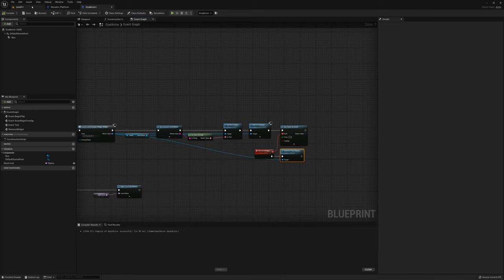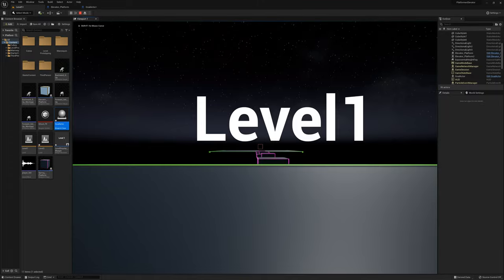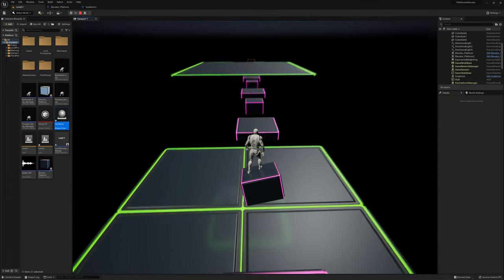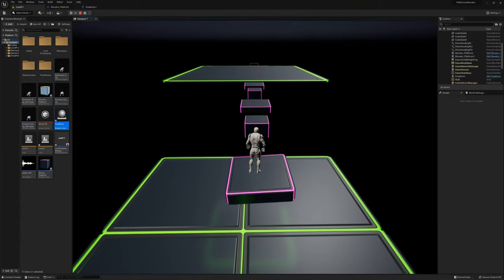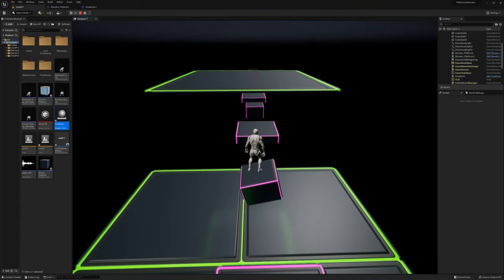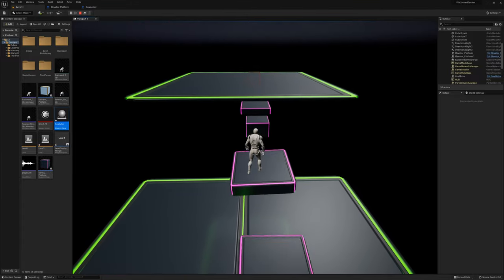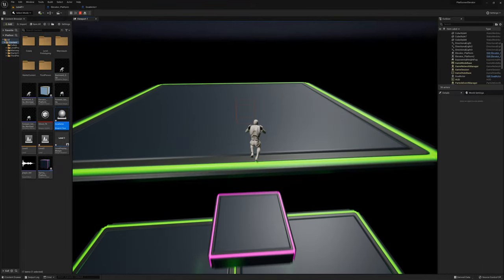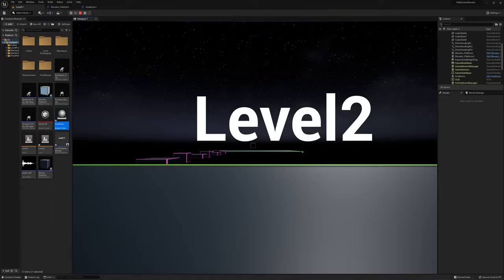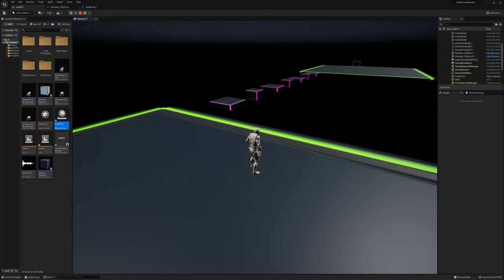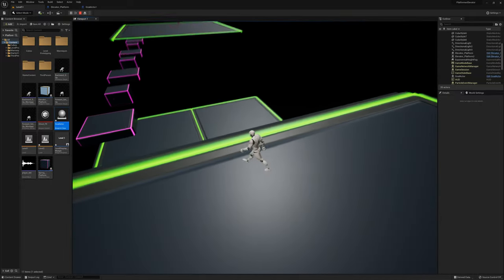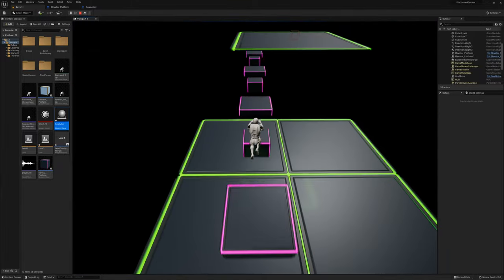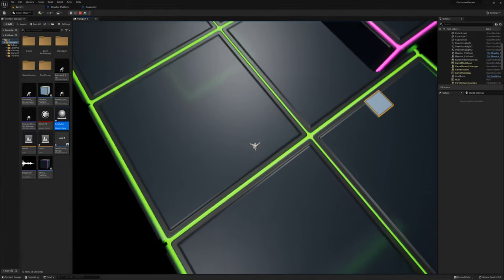Let's give that a try. We overlap our trigger box — level two! And here we are. You could make as many levels as you want.